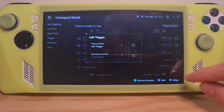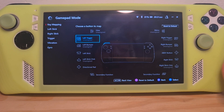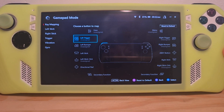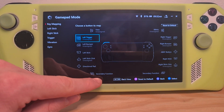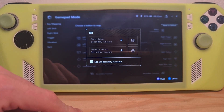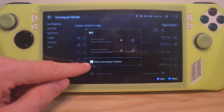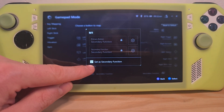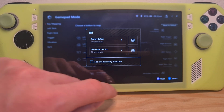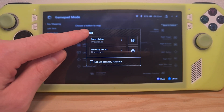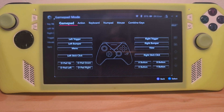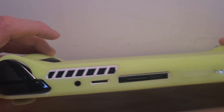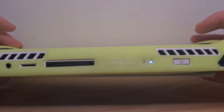But if you want to assign a direct command for each back button, you would simply press the back button you want and then uncheck 'Set a secondary function.' Now you can assign a direct command to each back button.